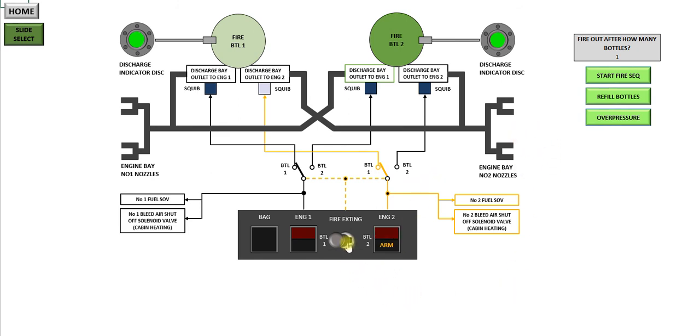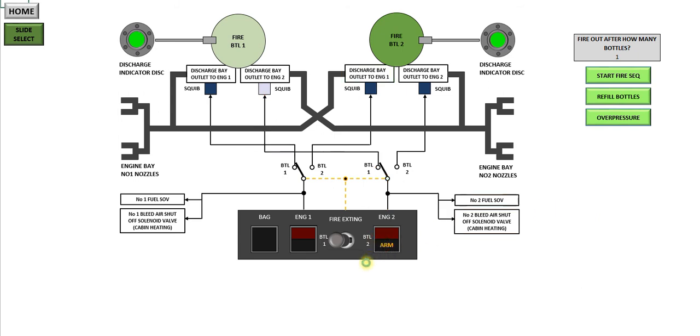It's generally a good habit, I mean I always fire bottle 2 if it's a number 2 fire. But just to show that it works for either. Reset the system. Refill the bottle, and you're ready to go again.